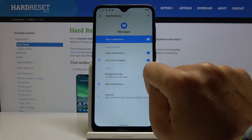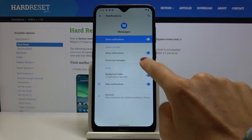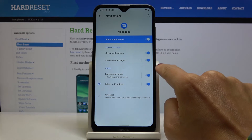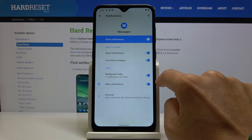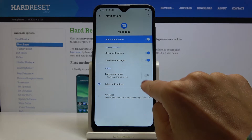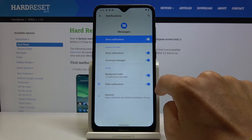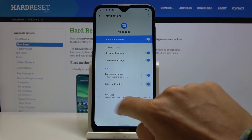You can also switch off incoming message calls by tapping right like this. You can also set some backup tasks, switch it off, or click on Other Notifications.